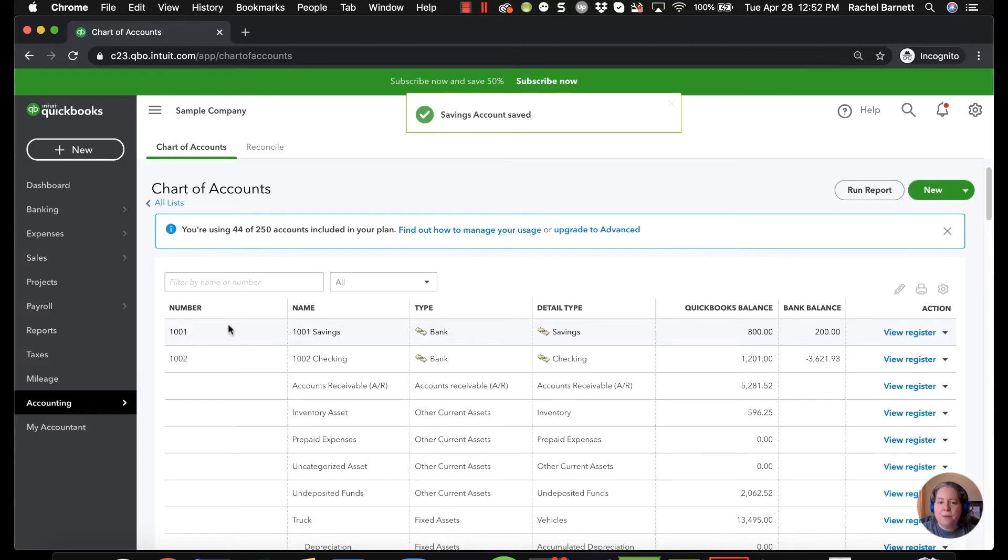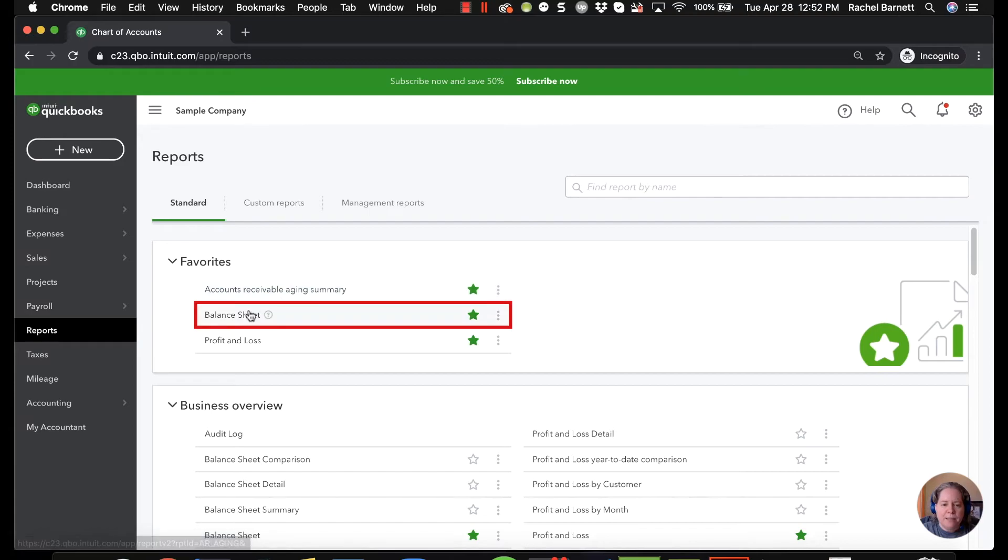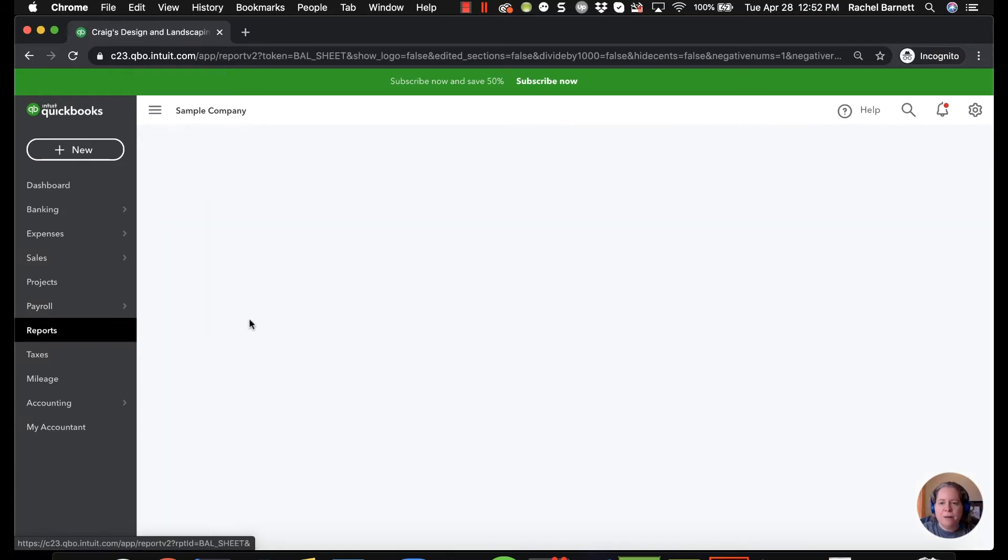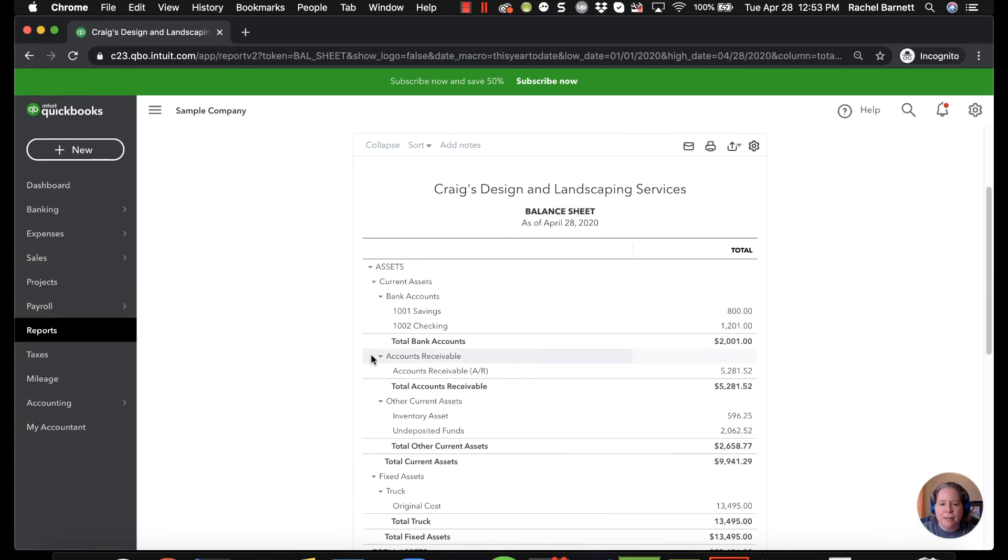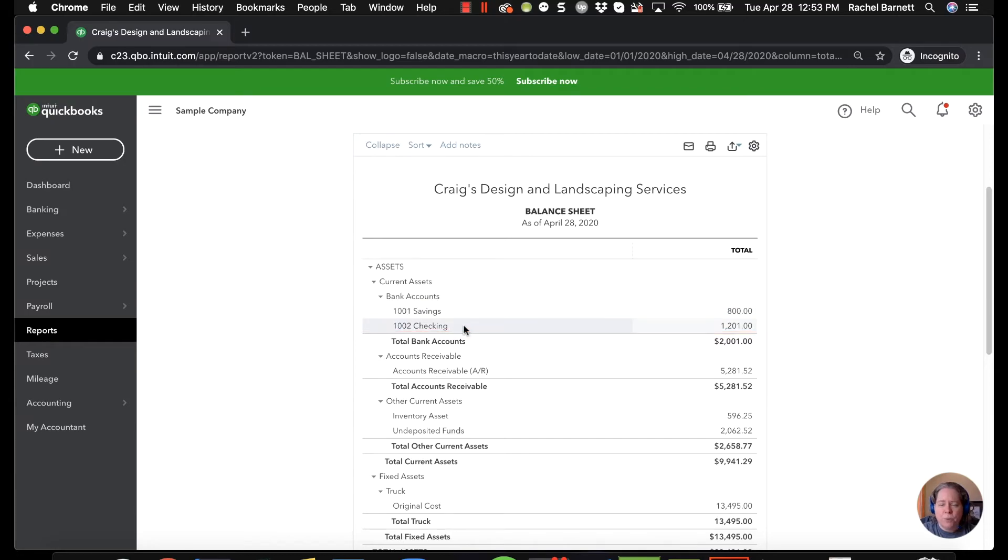So now the savings is above the checking on my chart of accounts. When I go back and look at my balance sheet I'm going to see the savings is above the checking on the balance sheet. Right here 1001 and then 1002.